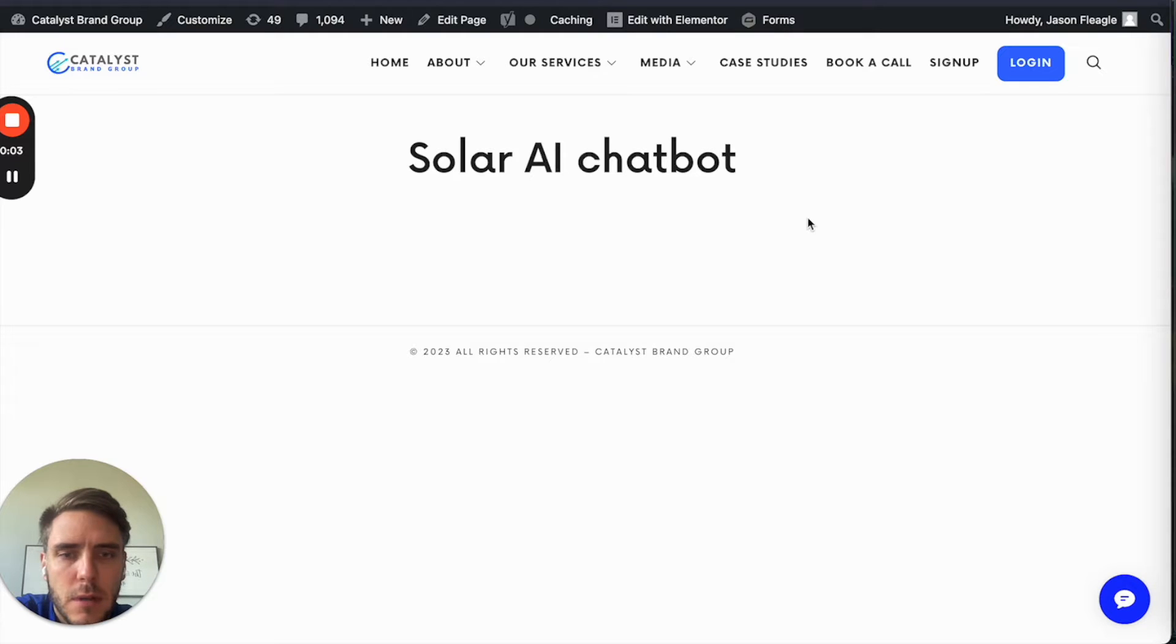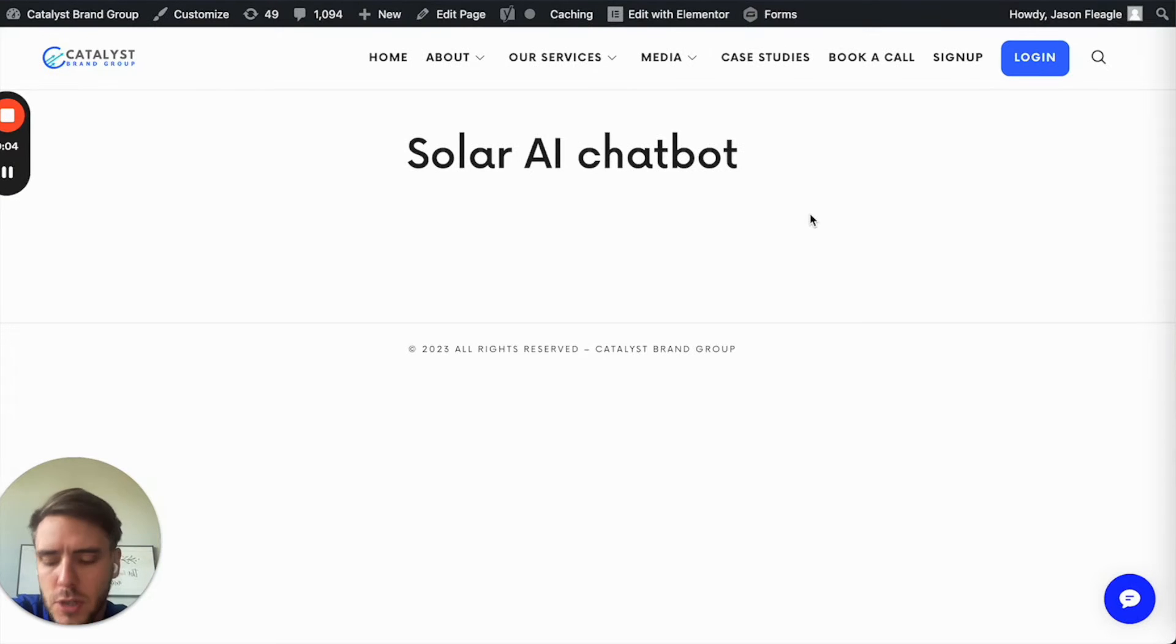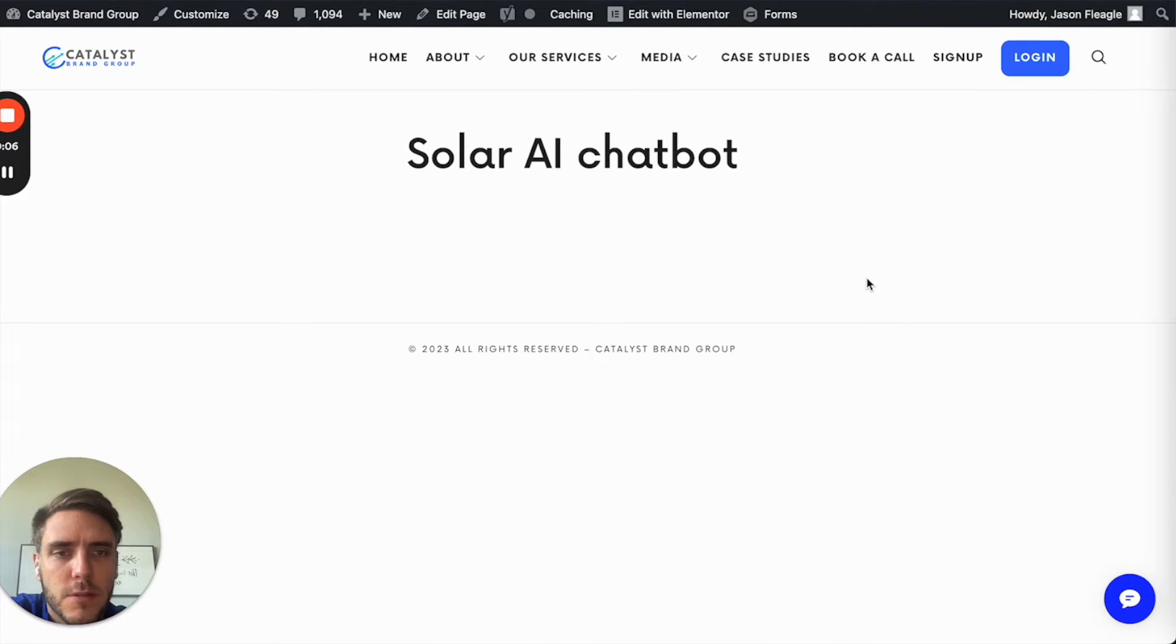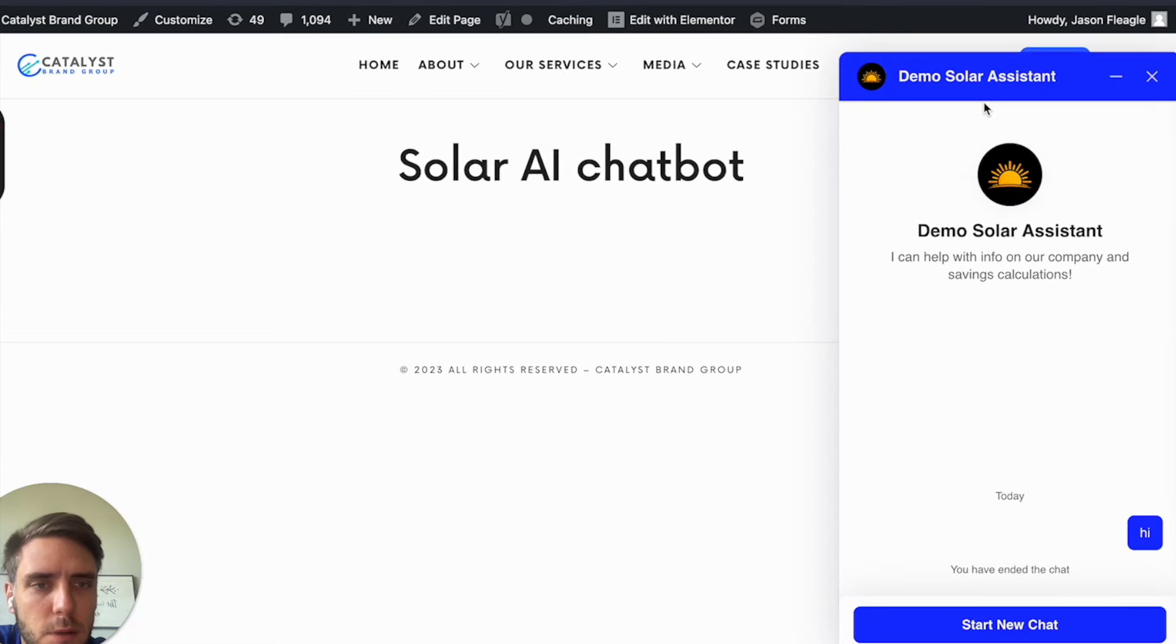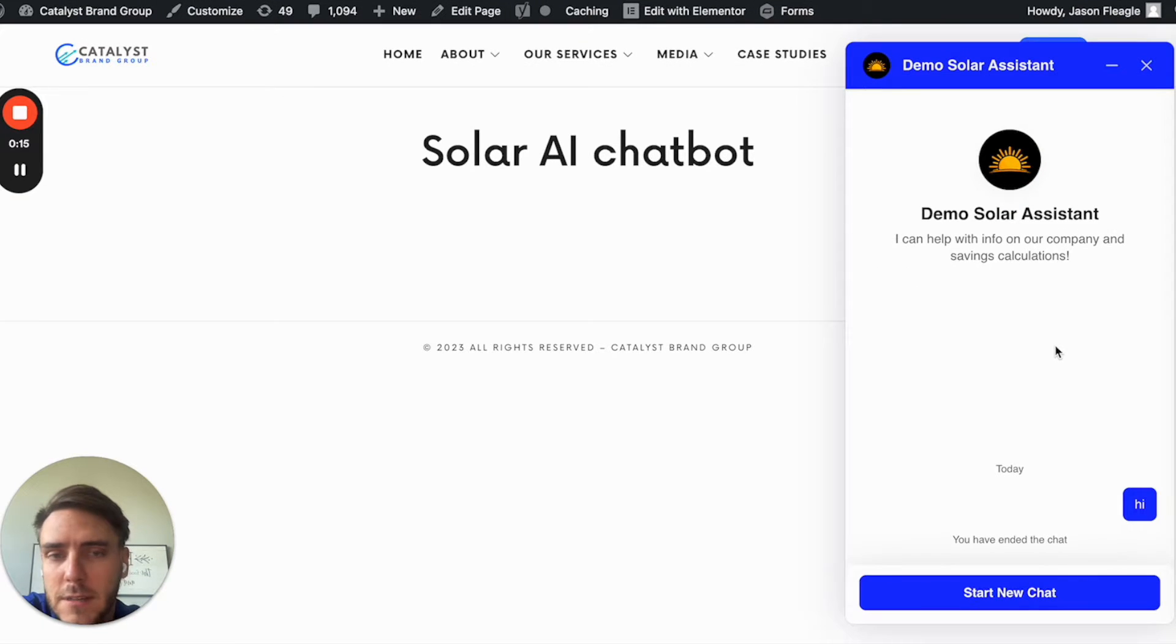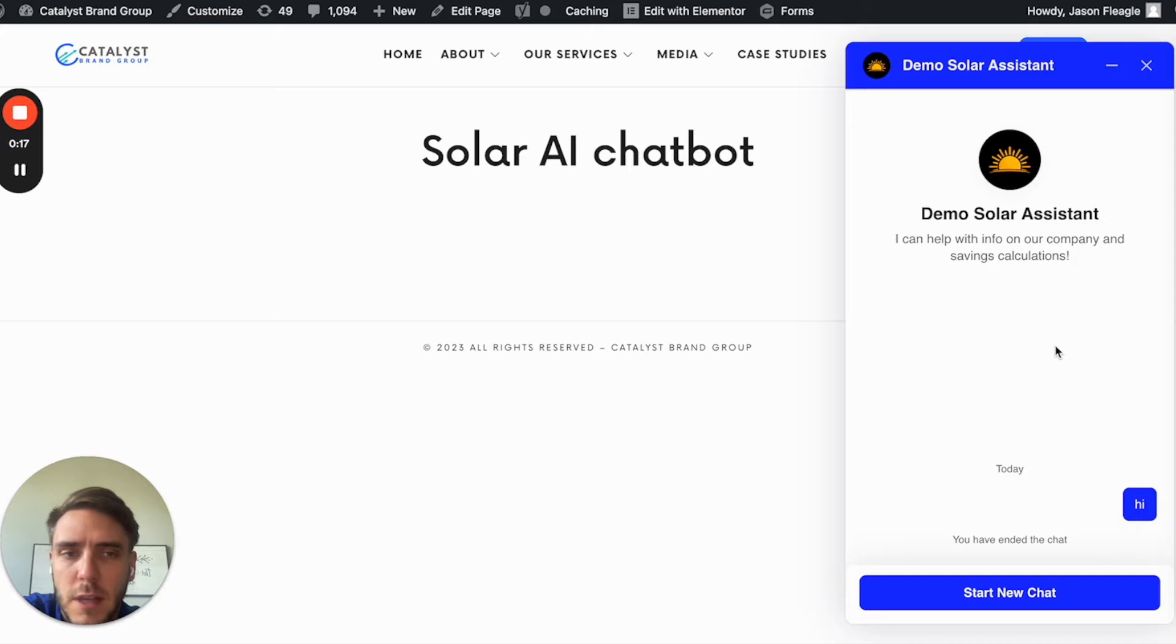Here is a simple lead gen chatbot that I made for solar panel installation companies. It's called Demo Solar Assistant. Full tech stack with the OpenAI API information.